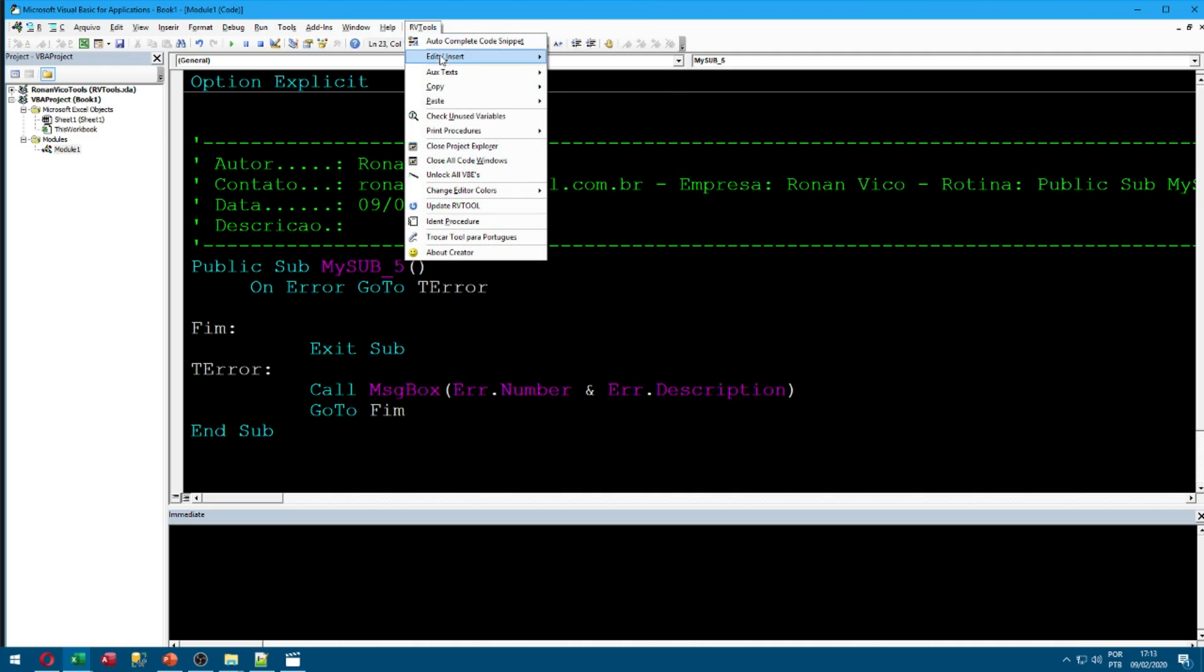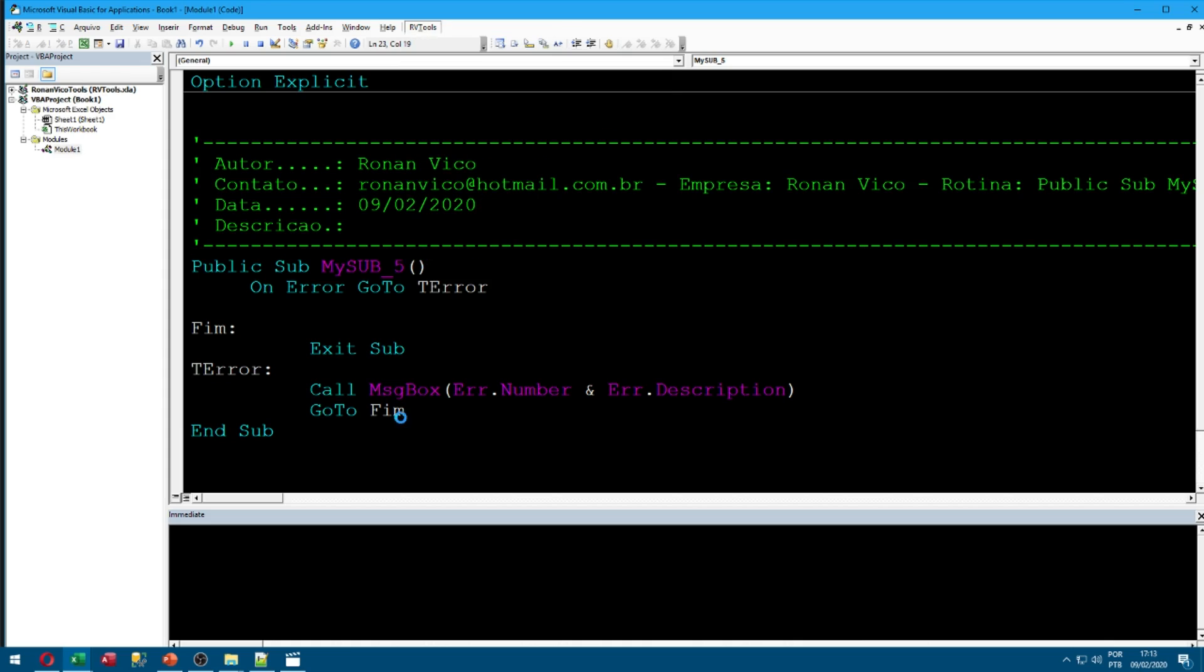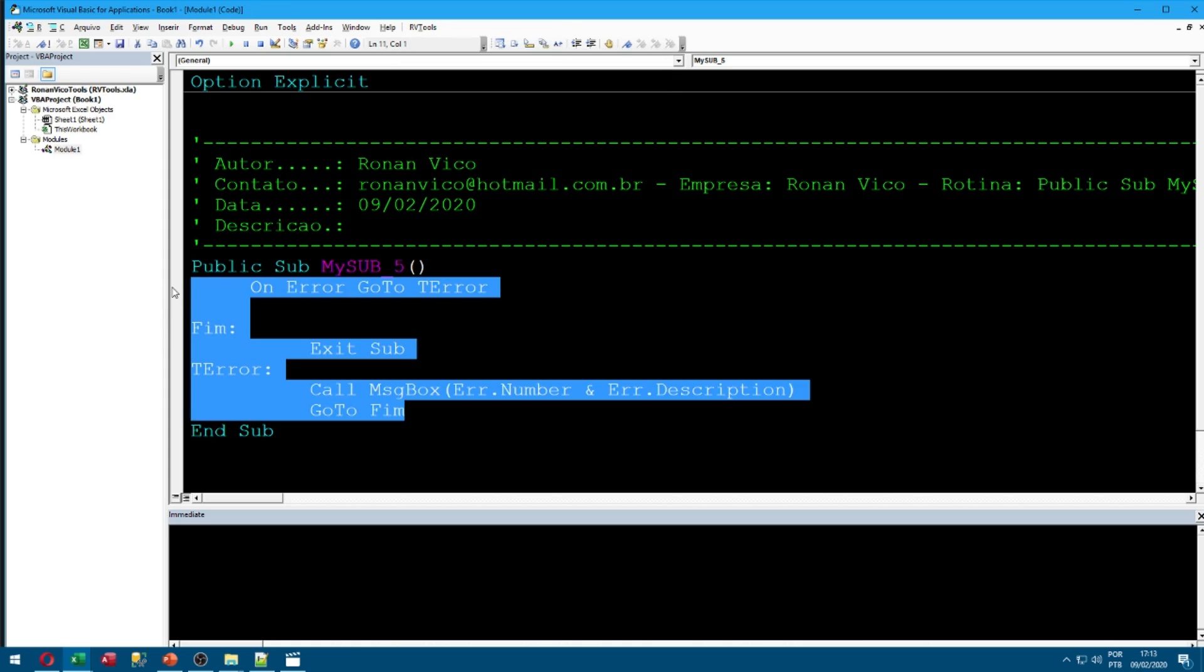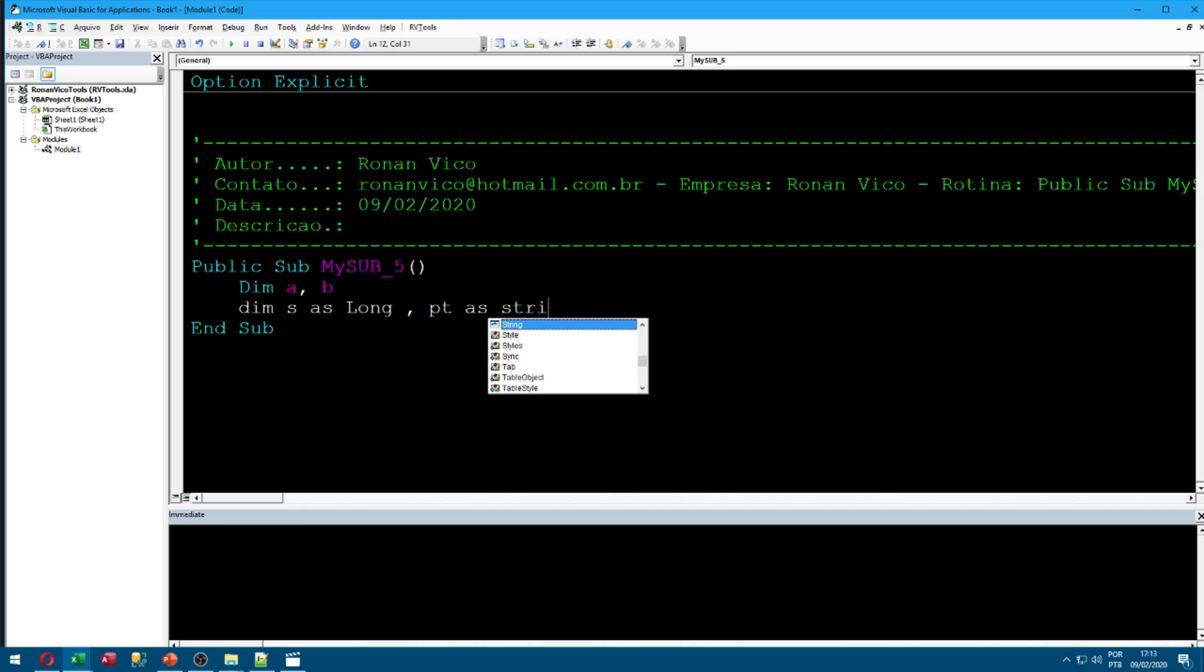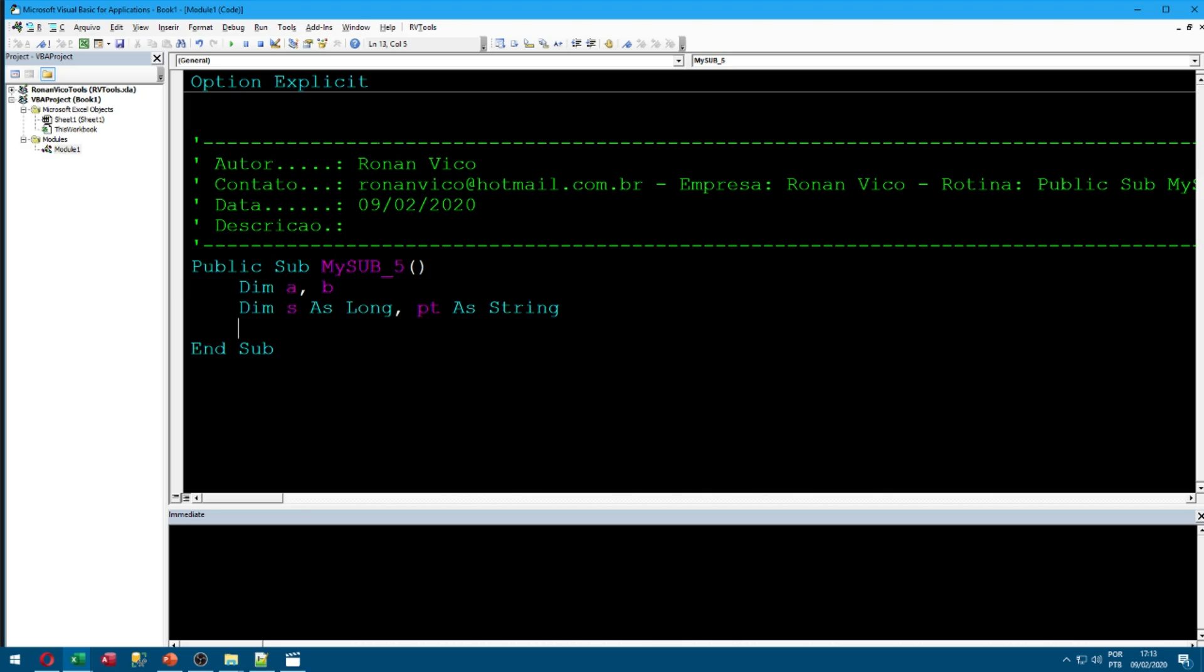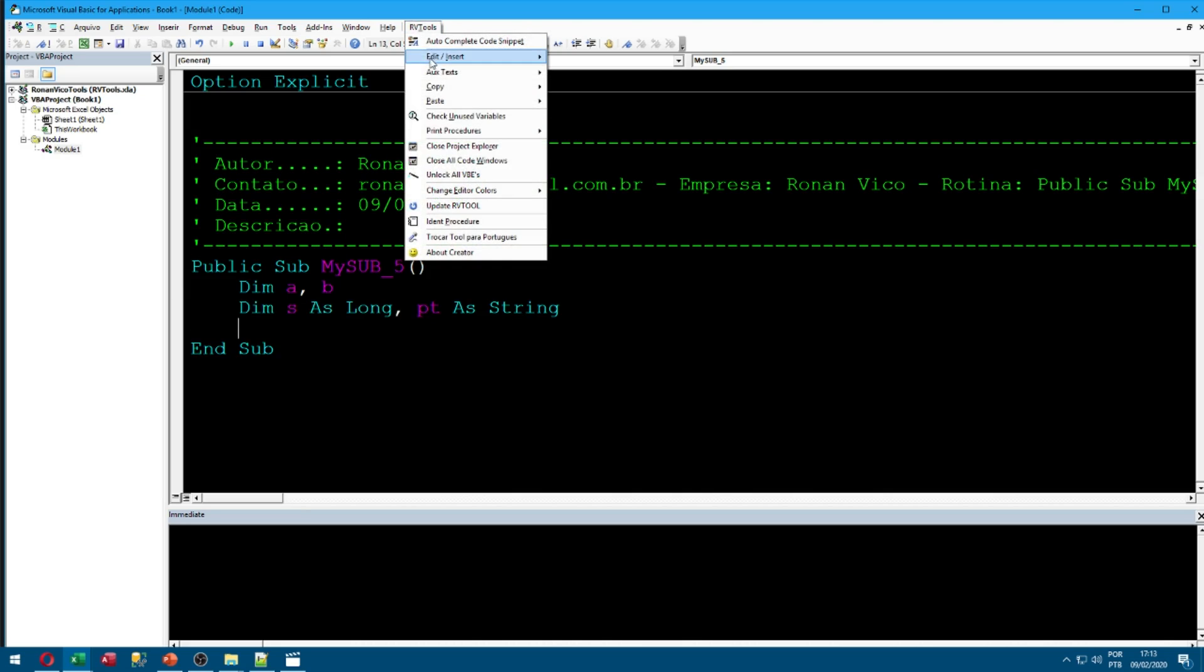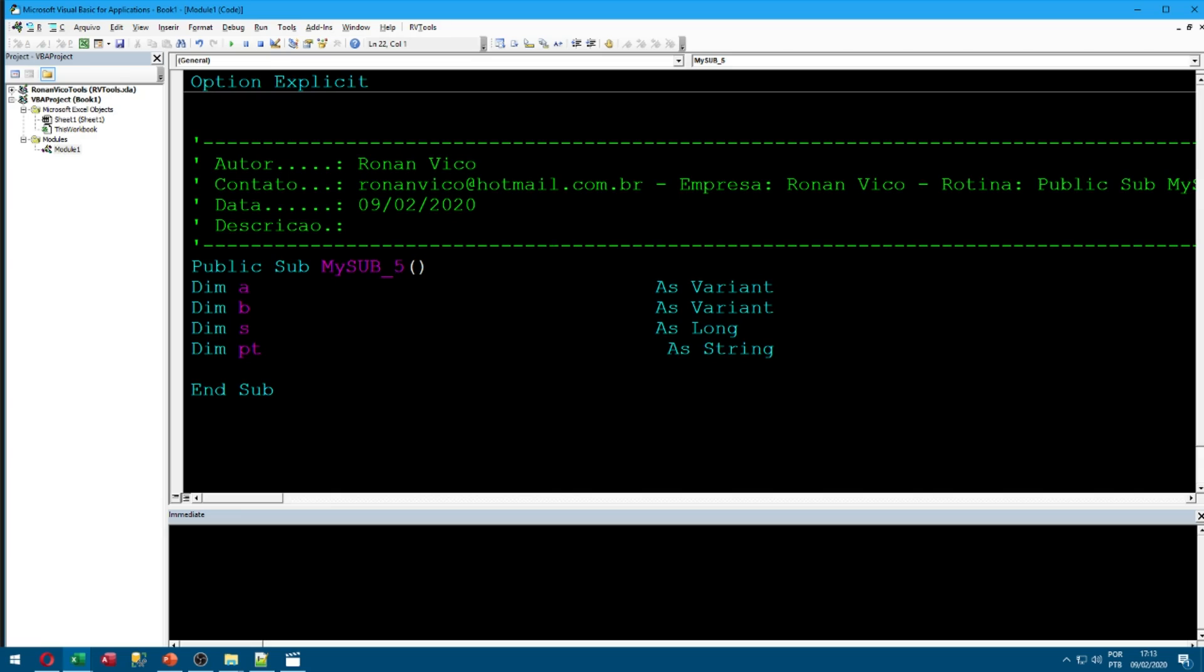We can also insert number lines and we can also remove number lines. The last one is indent variables. So we can declare some variables here.